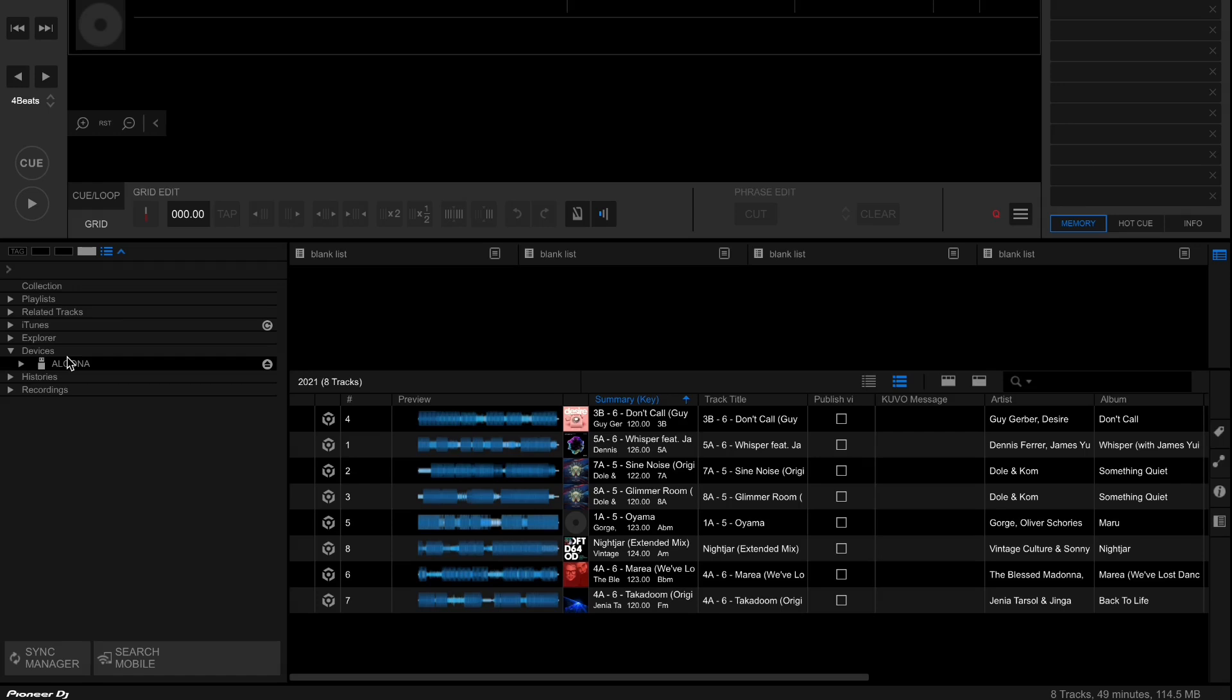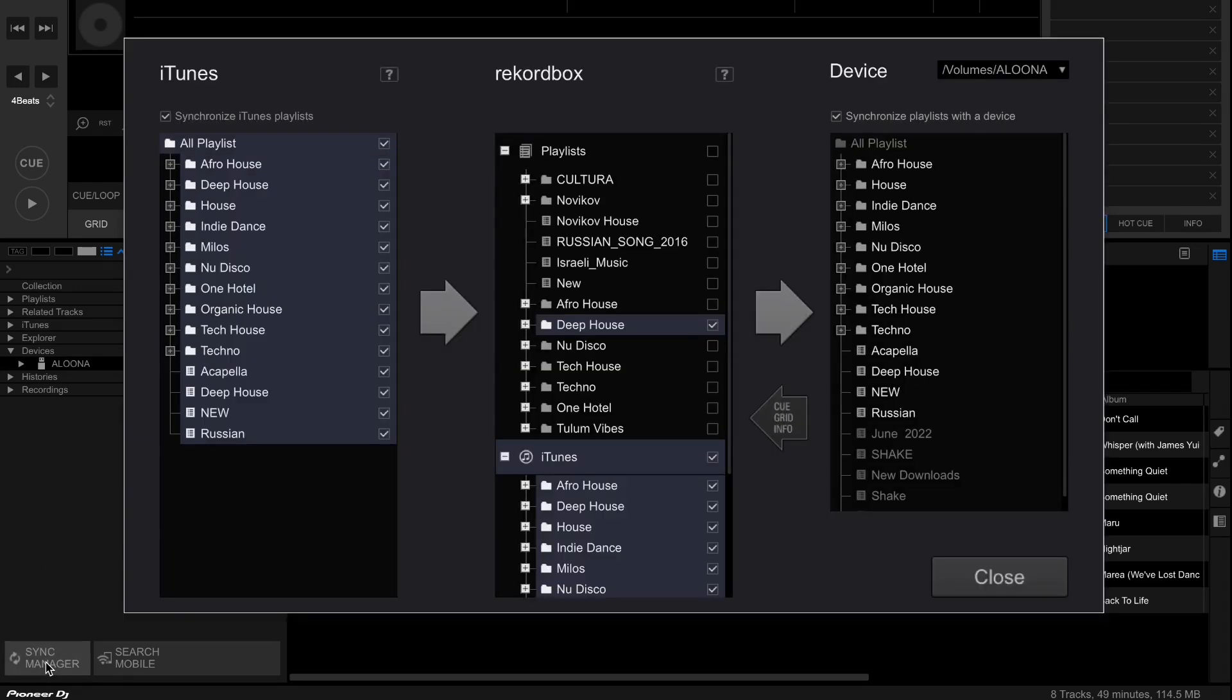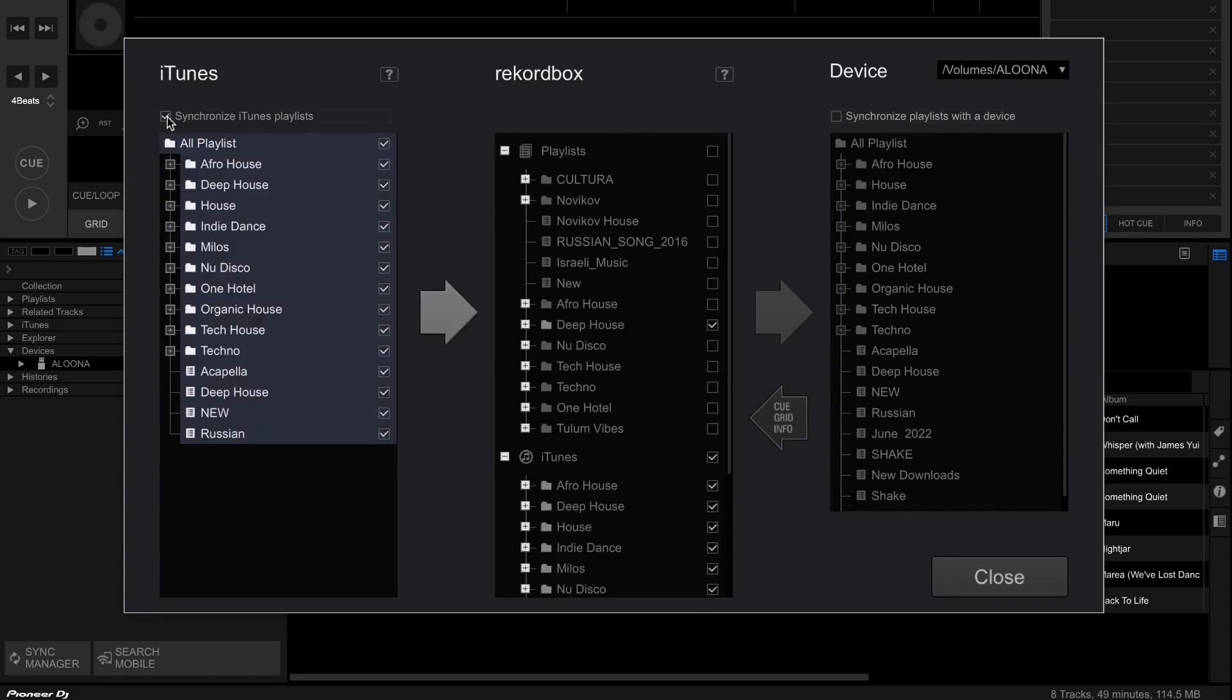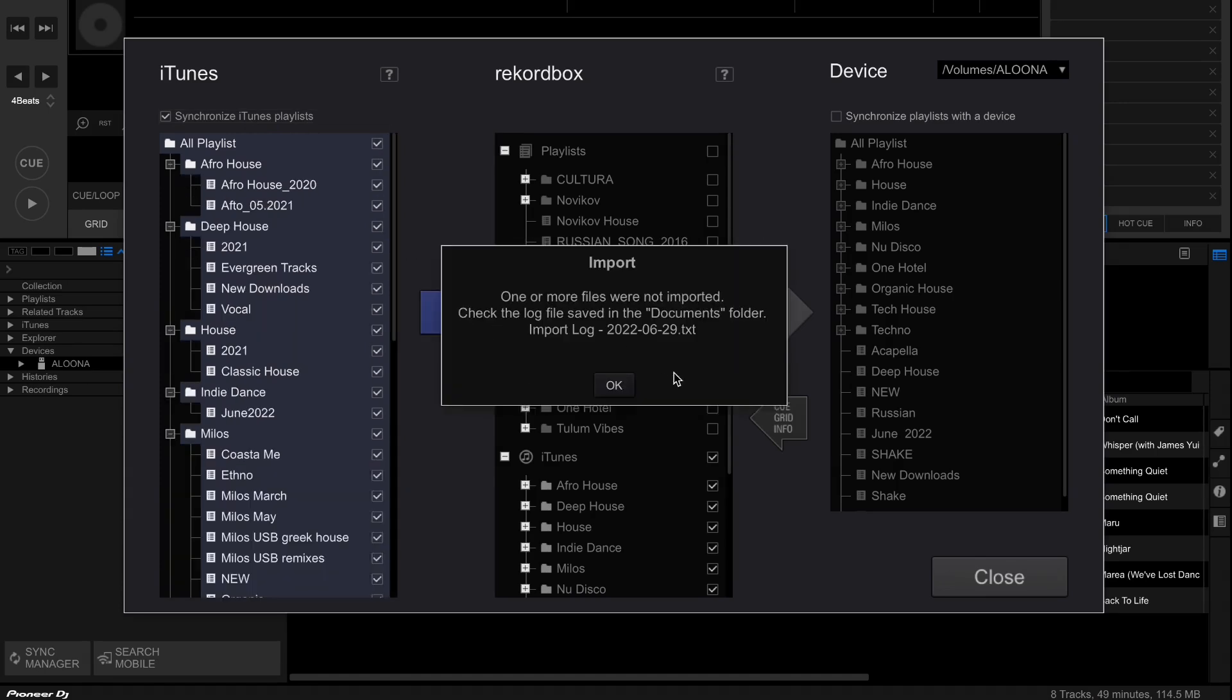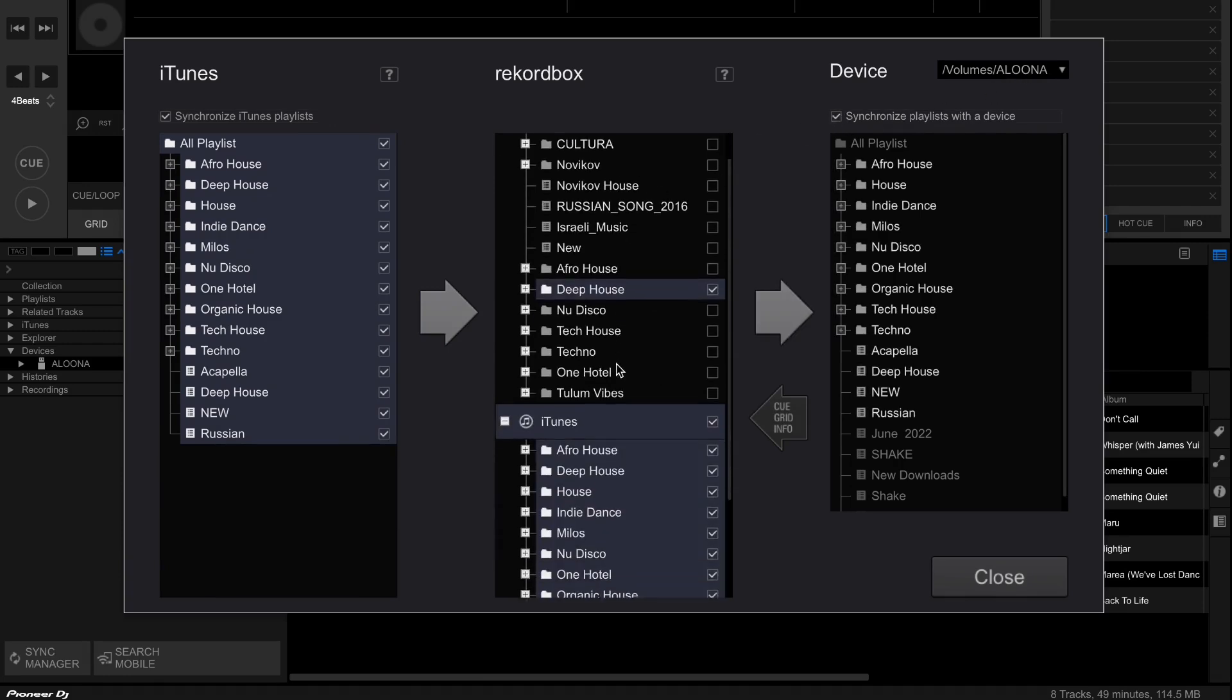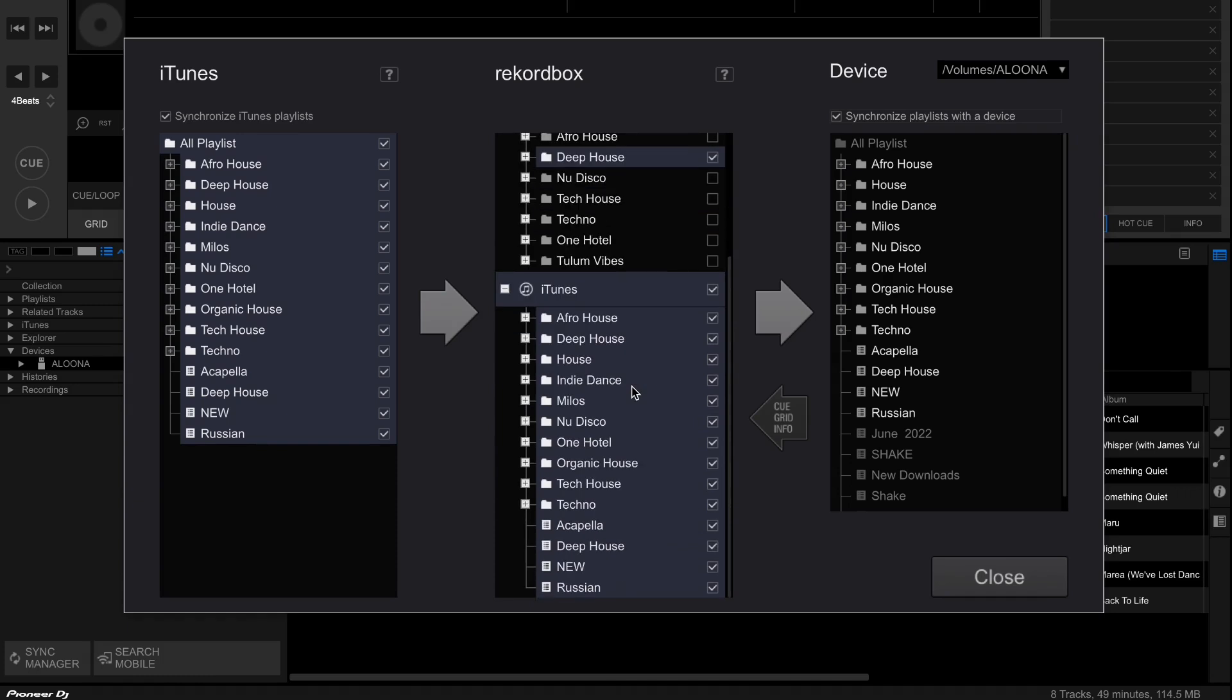Then you click sync manager. It's already checked here. So first you have to check here, synchronize iTunes playlists. You check all playlists that you want to have on your USB. You click here. You click synchronize playlist with the device. Your device has to be inserted. You check all playlists that you want to have on your USB. And click this one.